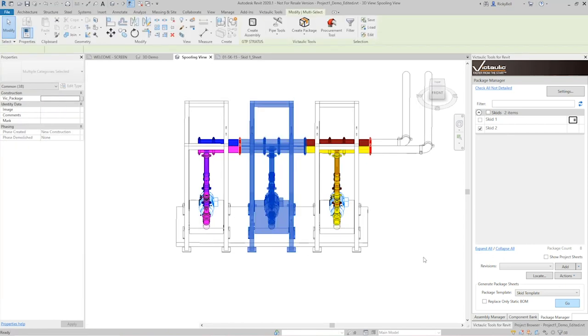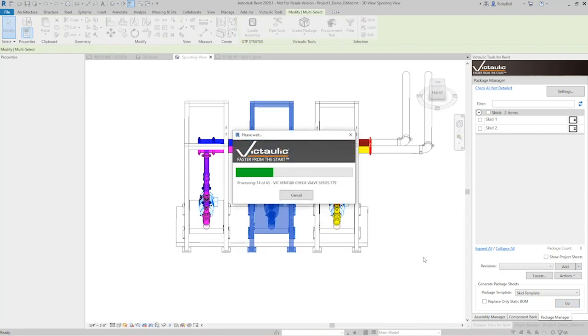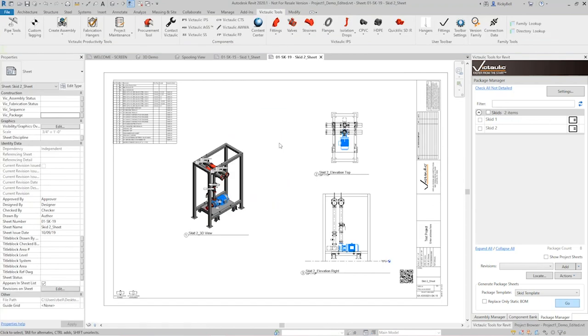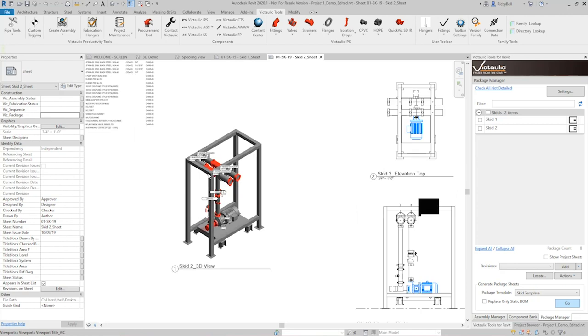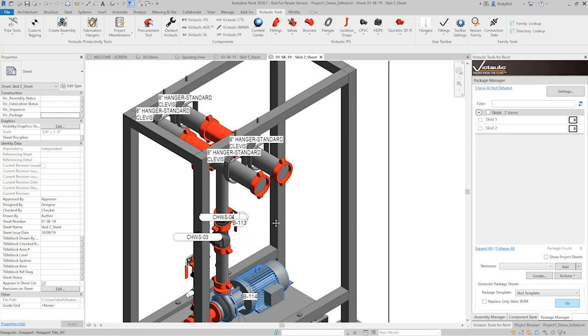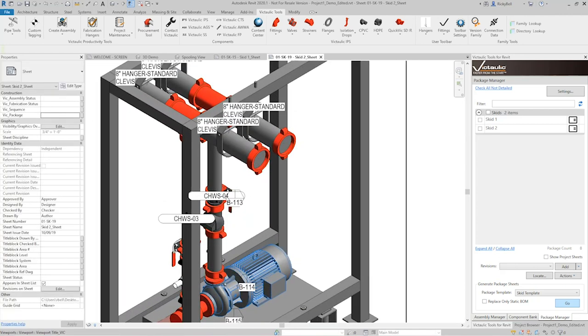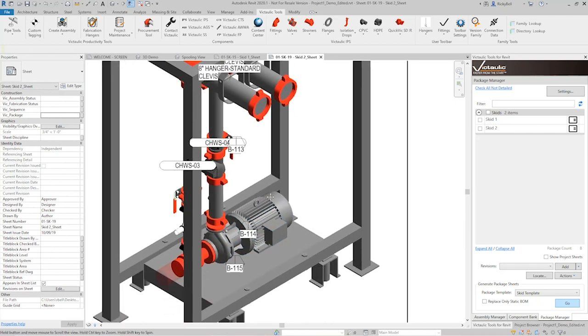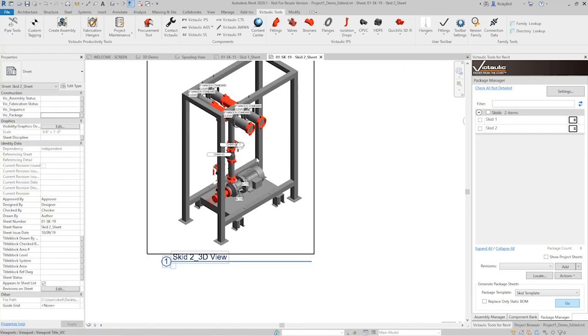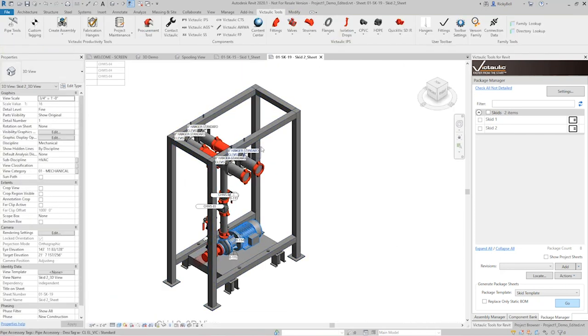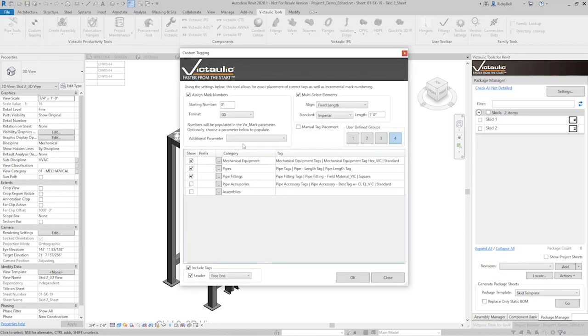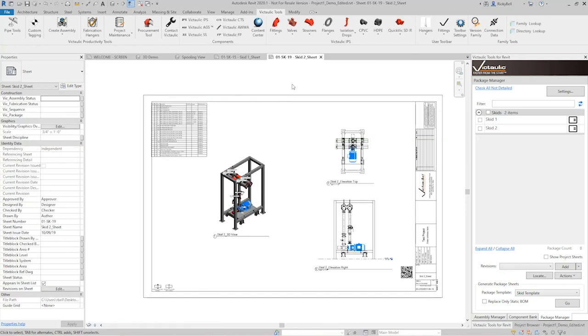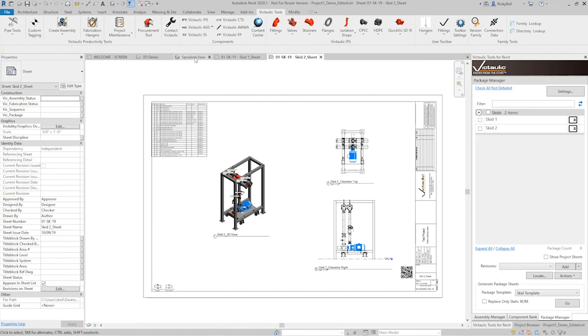I'll click on skid 2 here and I'll select my skid template at the bottom and click go. In real time here it's generating the sheet that the views will be placed on. It's generating three different views, procuring the static bill of material, and generating a sheet for us to view the skid 2 package. Now within the 3D ortho if you remember we had tagging turned on for assemblies. It's going to default to the assembly tag for mechanical equipment. All of these tags can be controlled here by whatever your settings are under custom tagging in the fourth group. So group number four is going to be used for packages. Group number one is used for assemblies.